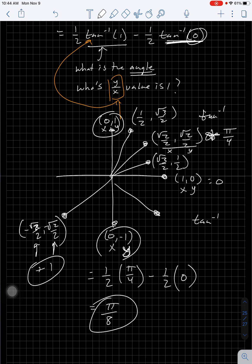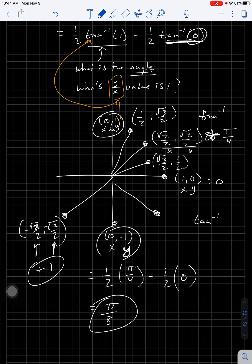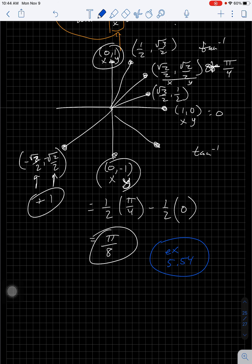If you need more practice with the unit circle, I'm happy to help in office hours and we can do examples in class. Great job today — I'll see you in class!